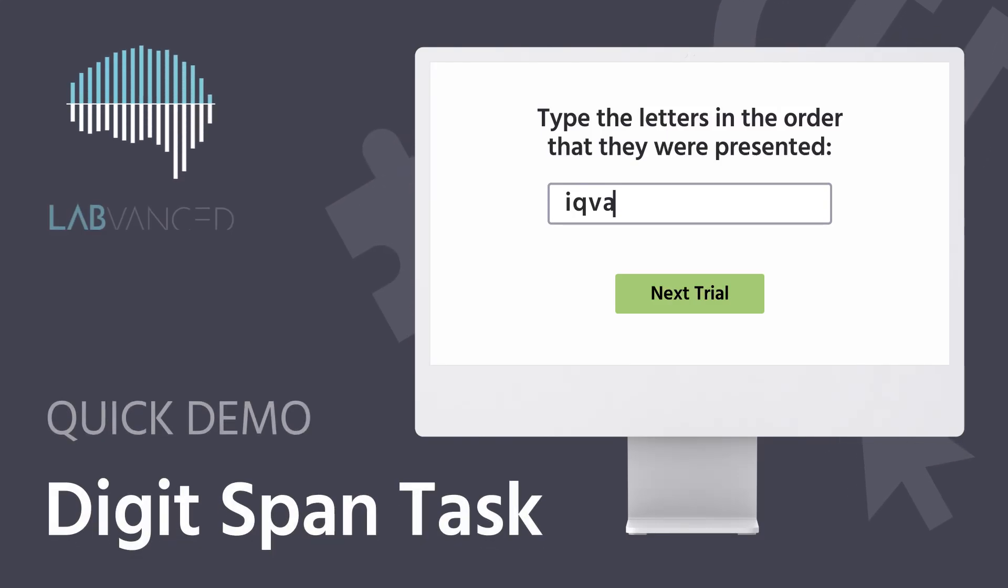The Digit Span task is a cognitive test designed to assess working memory by evaluating an individual's ability to temporarily hold and process information.